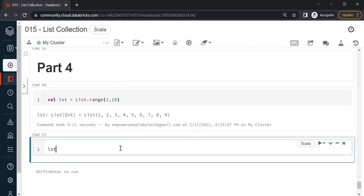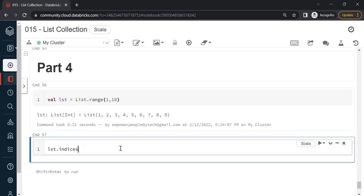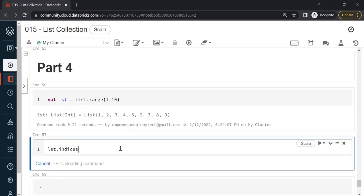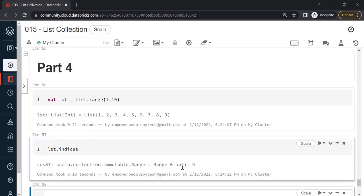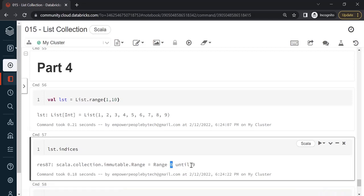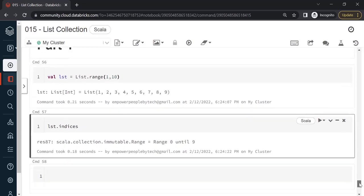Now the first basic thing that we are going to learn is a method called indices. If I write list dot indices, it will tell me what the starting index is and what the ending index is. Ideally it will return us a range. The index itself is part of the range collection. You can see the range starting from 0 until 9.